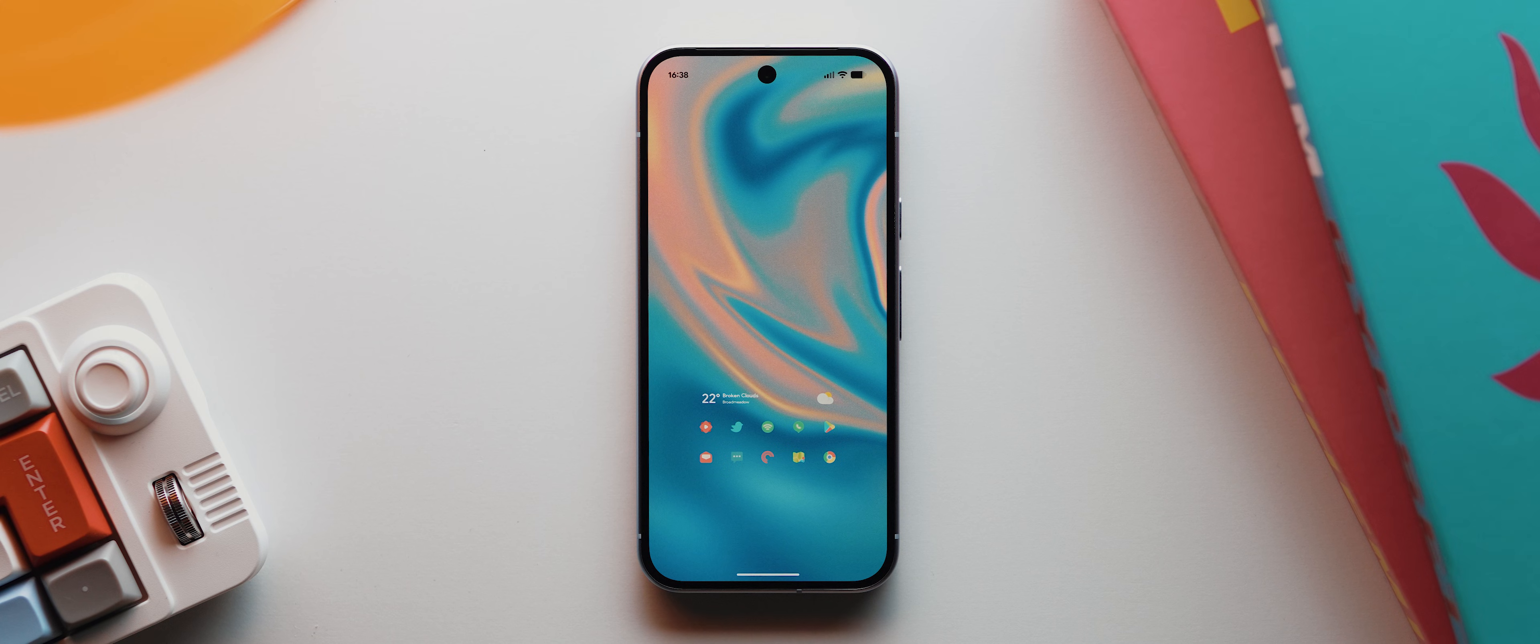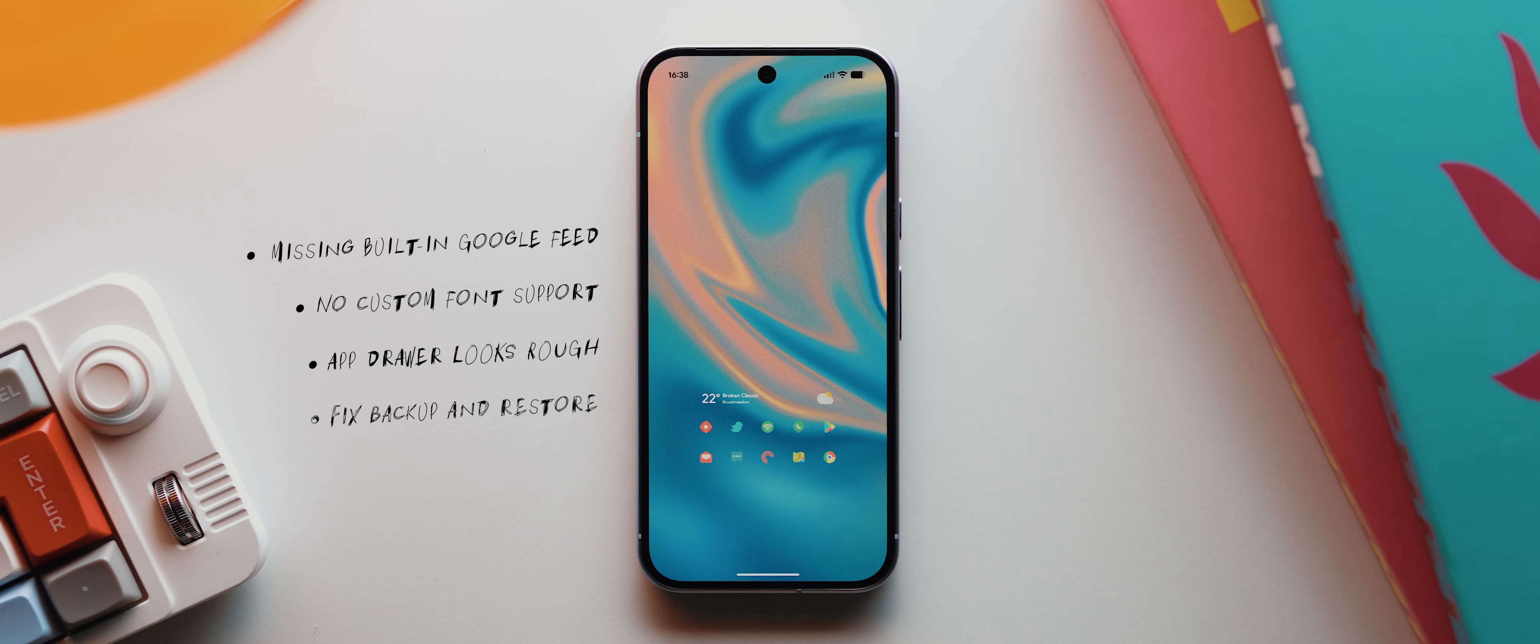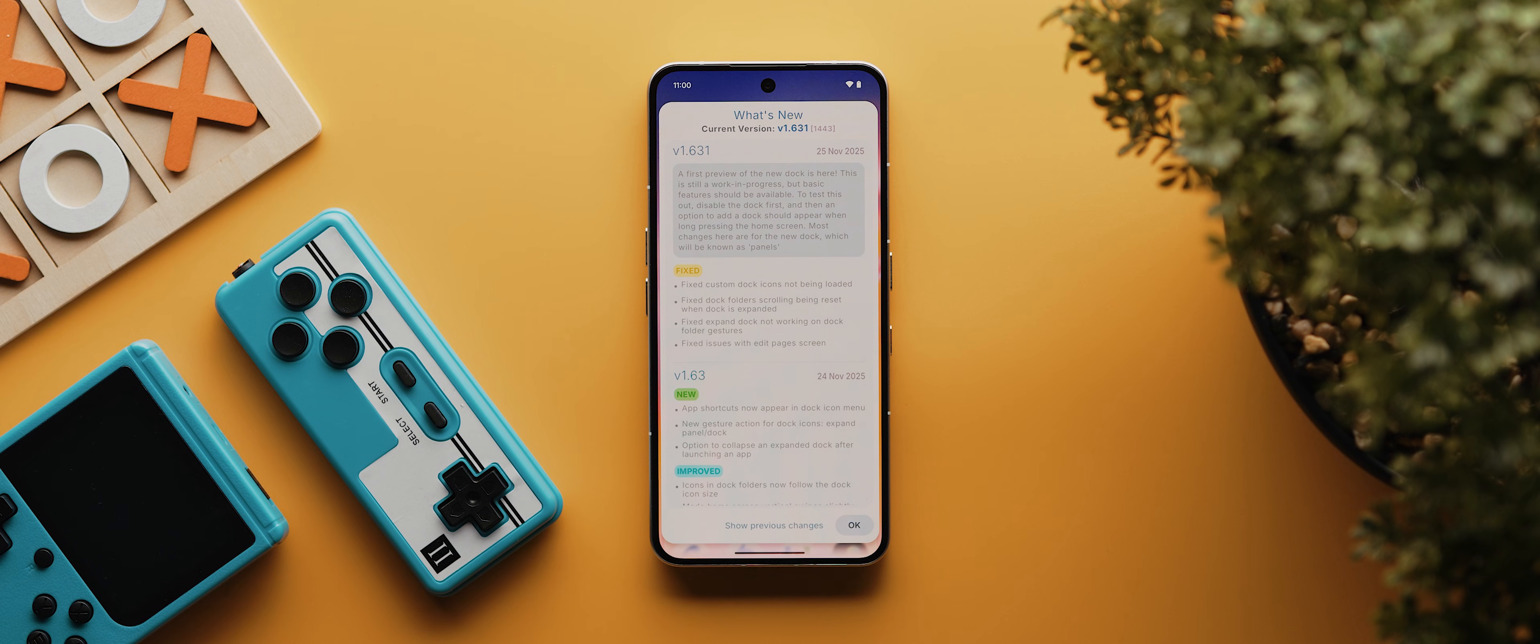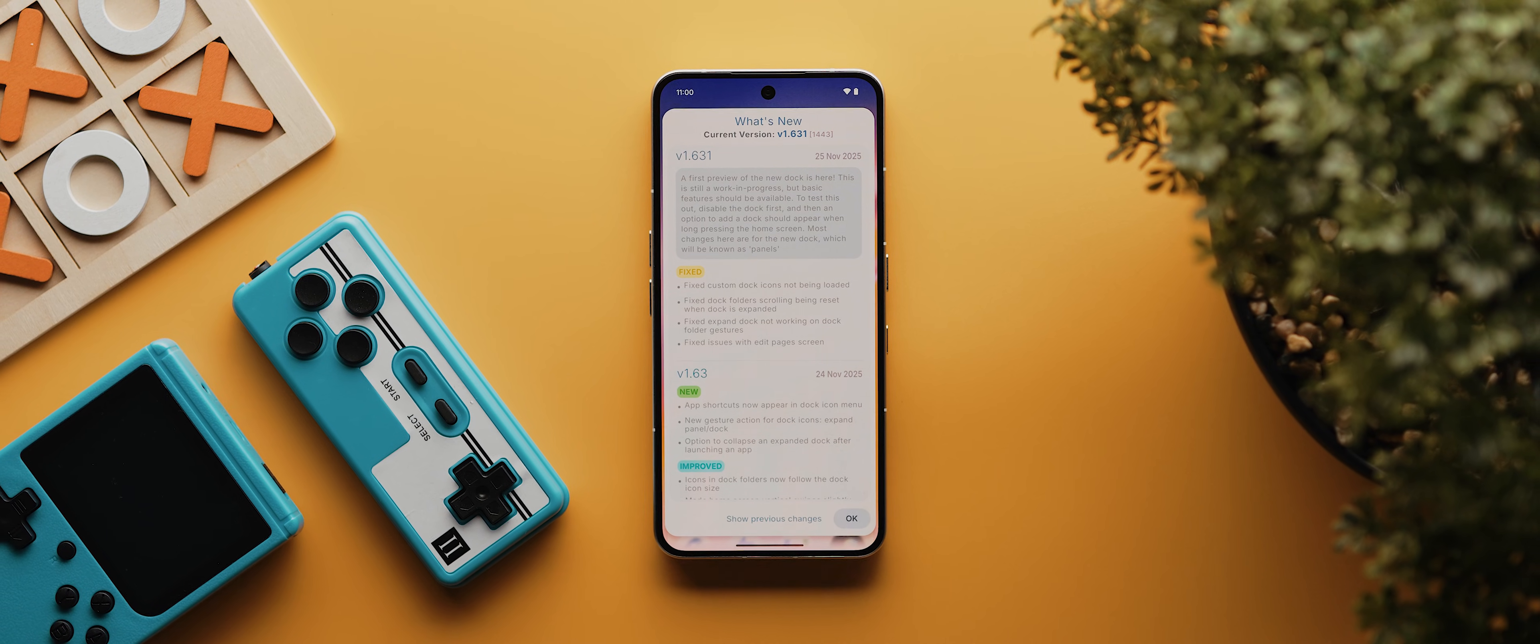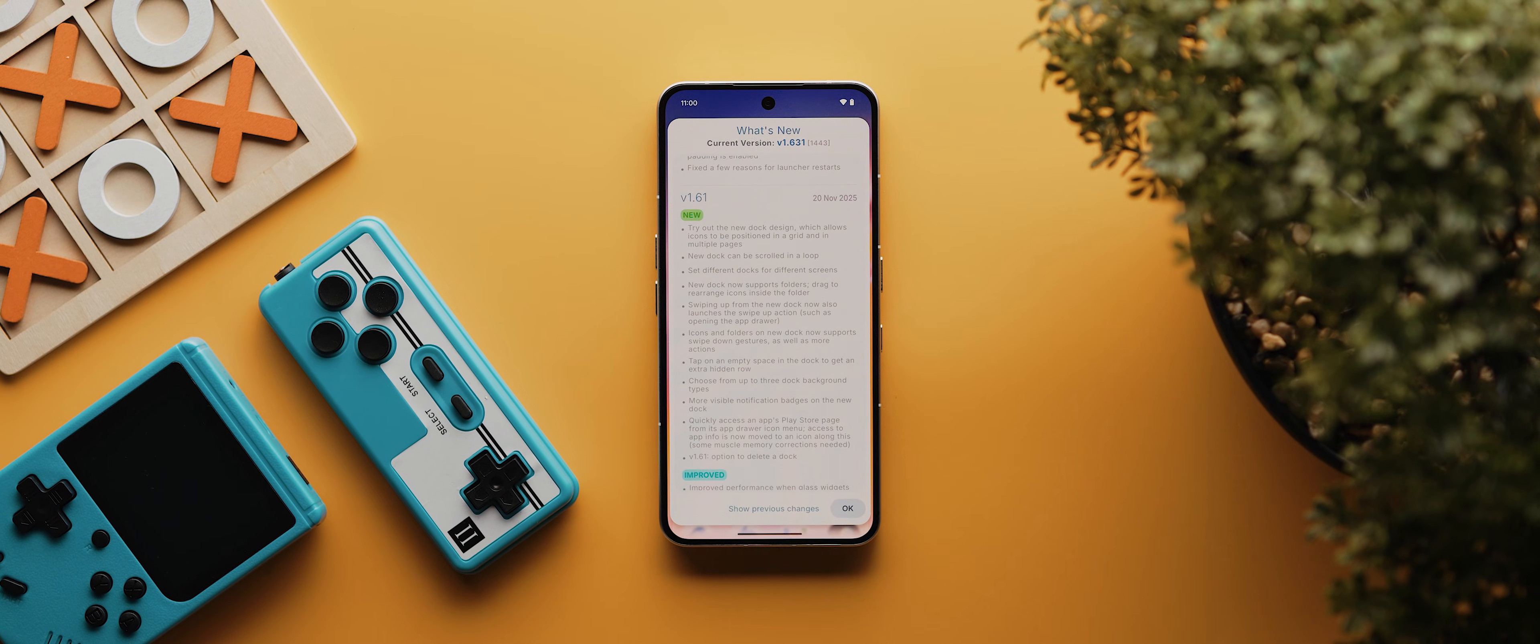And as you can see, there's definitely still some room for improvement, like there's the missing built in Google feed, the lack of custom font support, the design of the app drawer is still pretty rough, in my opinion. And the backup and restore feature also needs fixing. Plus, I'd love it if they could implement a wallpaper scale animation for the app opening and closing animations, because that would just be the cherry on top. But here's the thing, the launcher is still very young in its development cycle. And if past experience is anything to go by, then I reckon most of these features and fixes could get sorted out within the next few months anyway. And in fact, some of them might even be available by the time this video goes live.